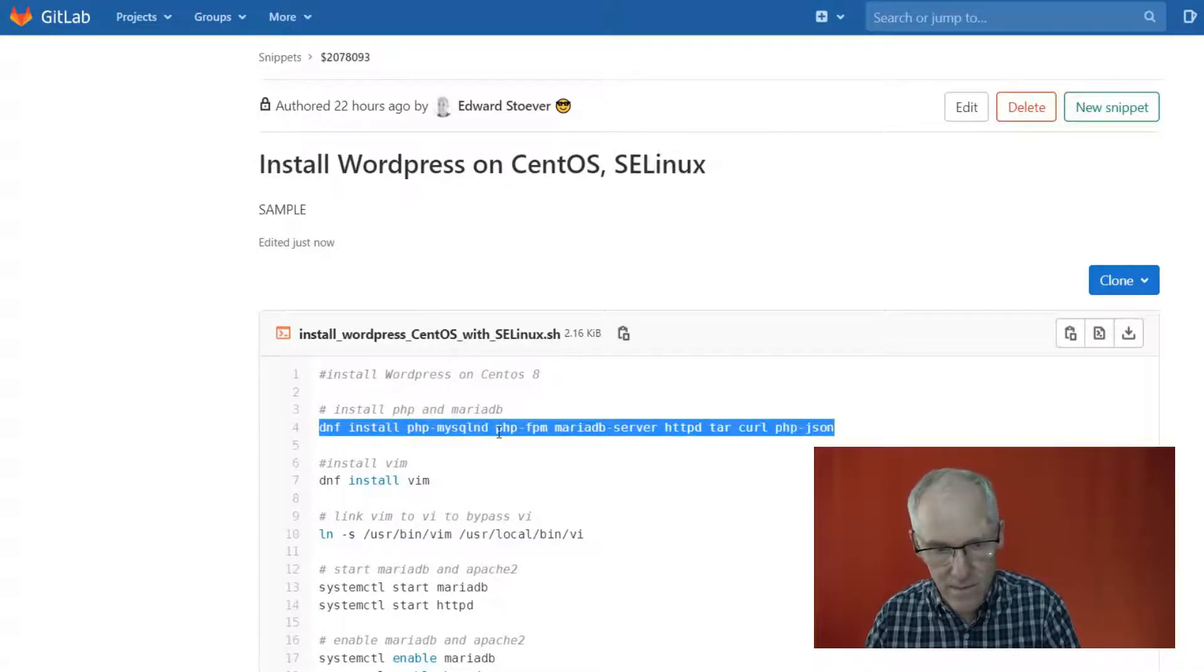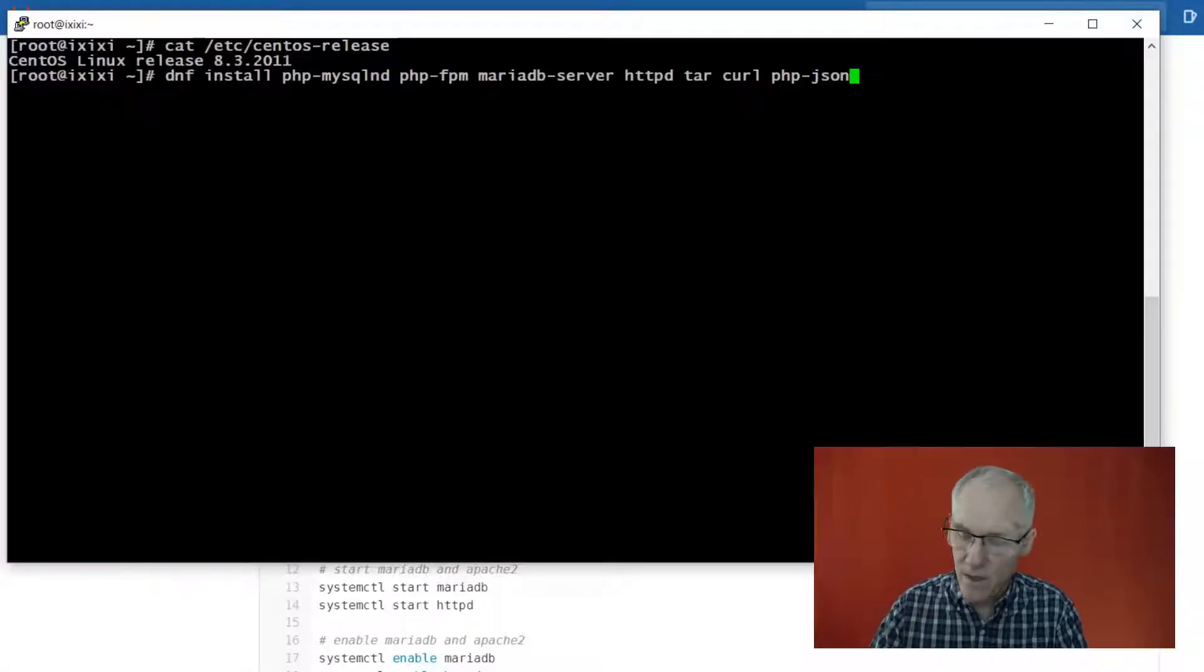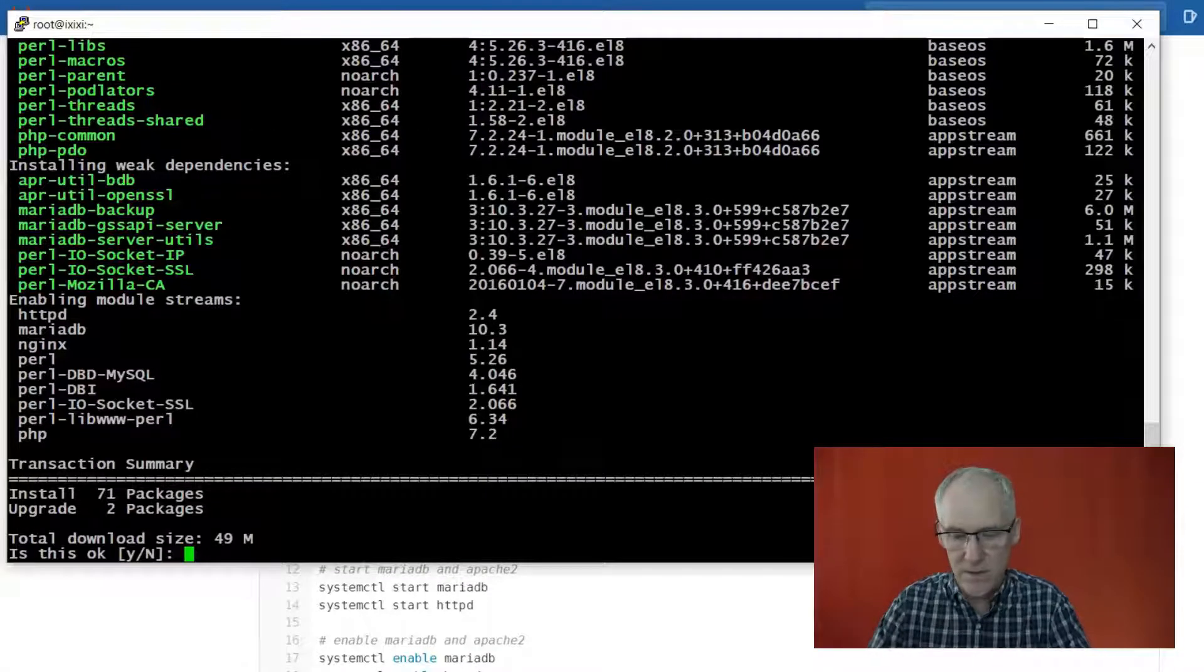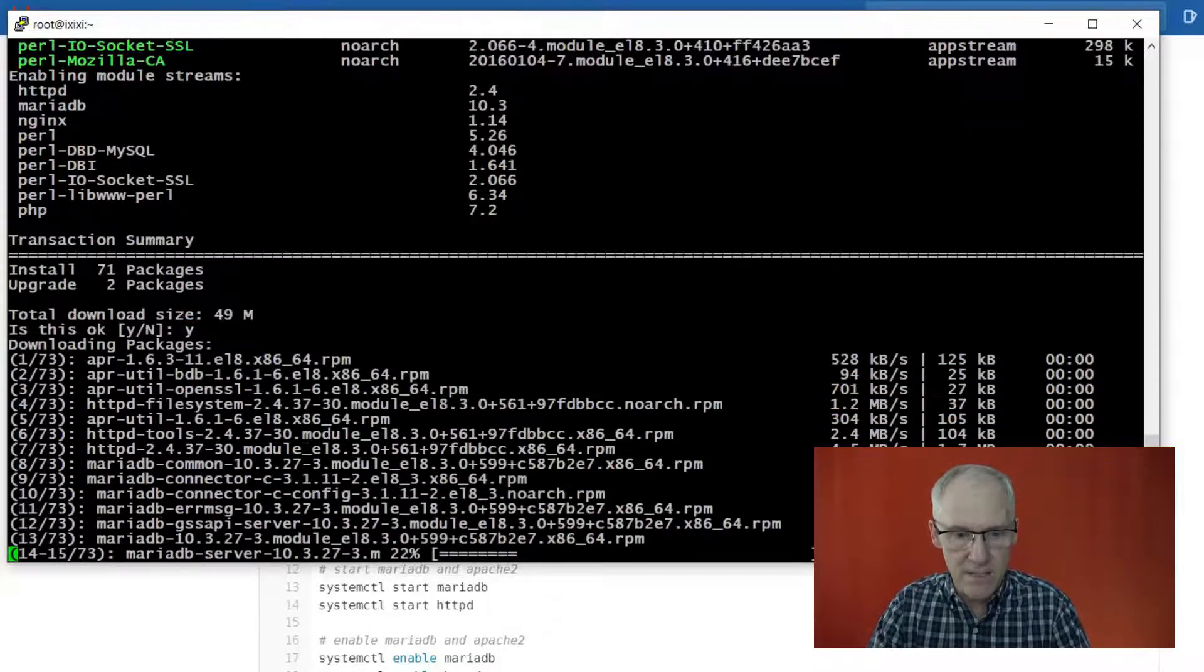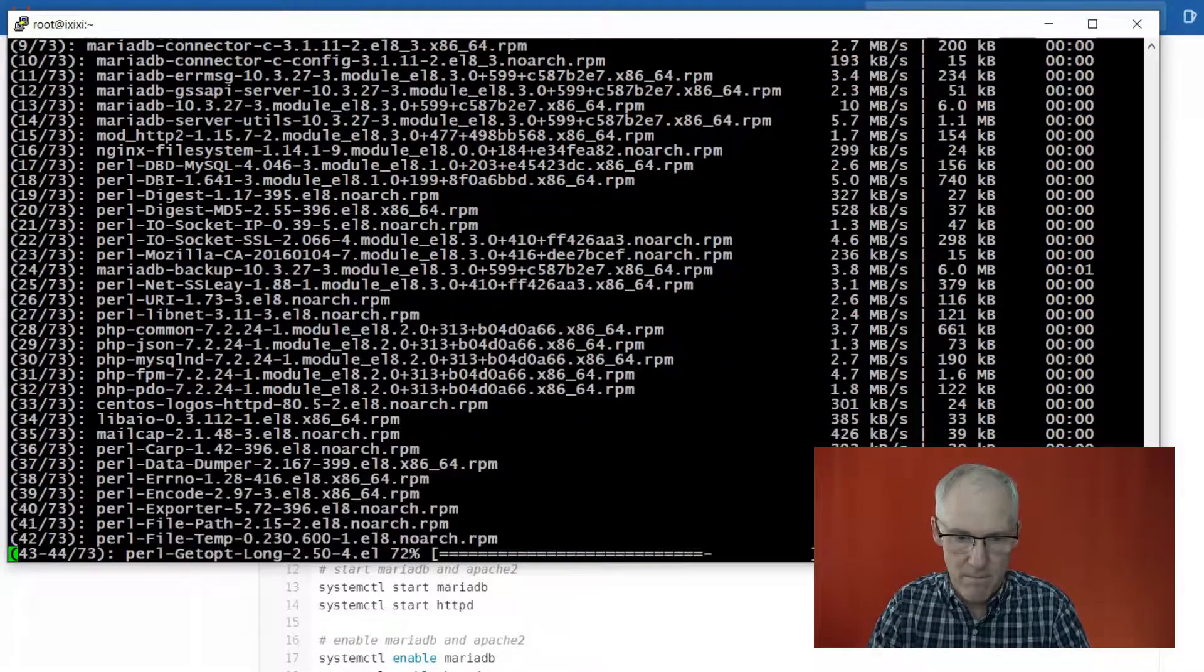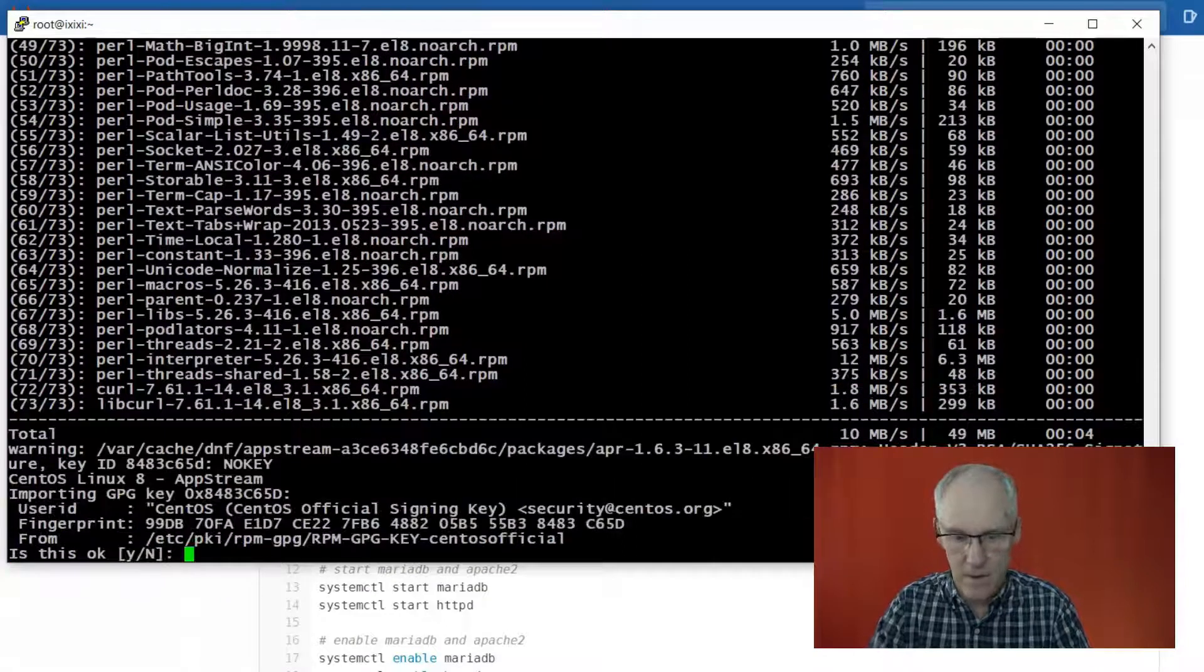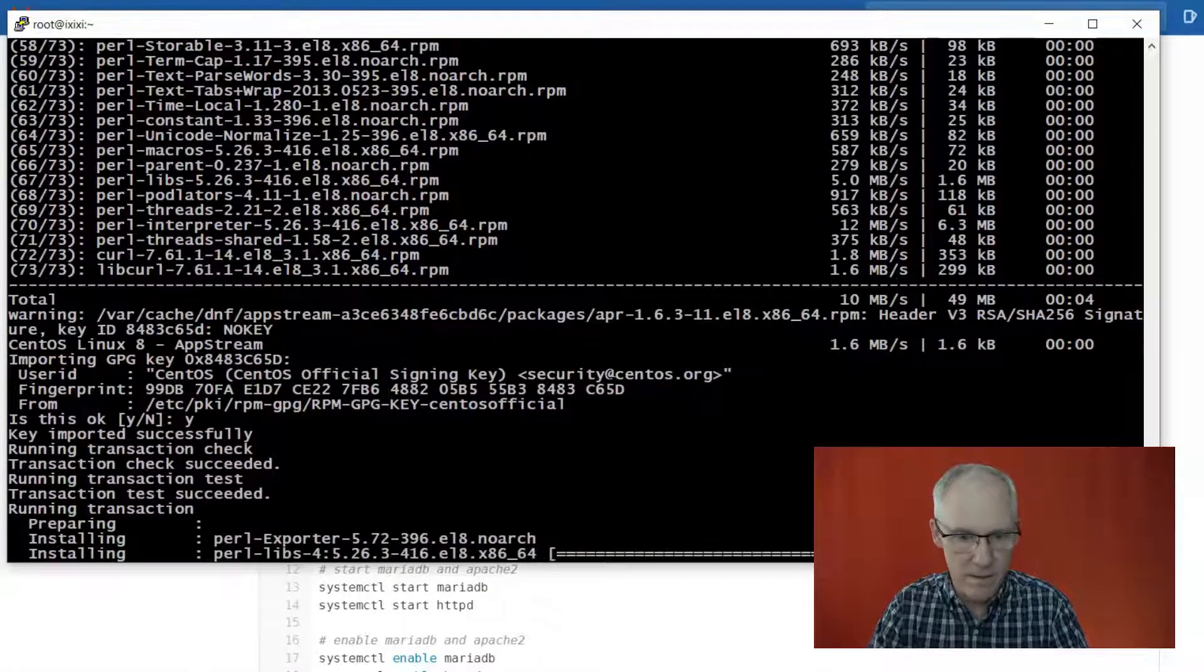Okay, so I have a set of pre-created notes here, and this is what I need to do to get WordPress installed. The first thing is to install Apache web server, MariaDB, and a few other pieces of software.